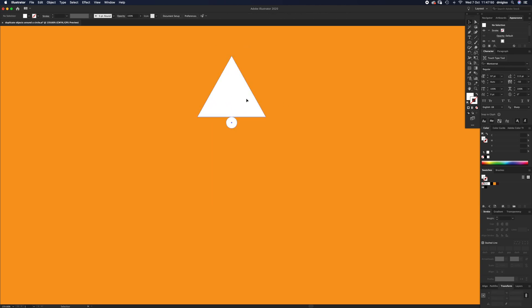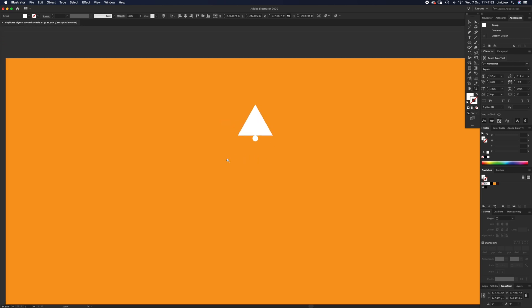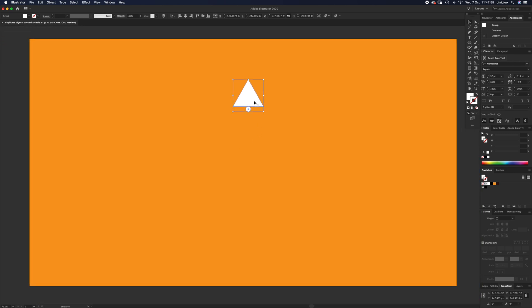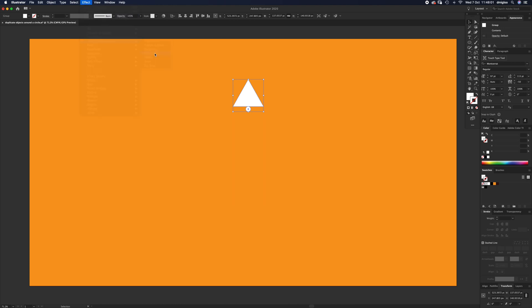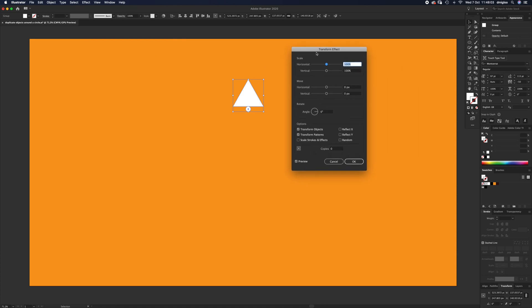Zoom back out a little bit. What we're going to do next is go up to Effect, Distort and Transform, and Transform. This window will pop up with lots of different options. We're only going to use a couple here. So the first thing to do is this little box here.